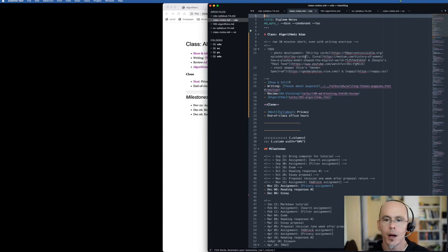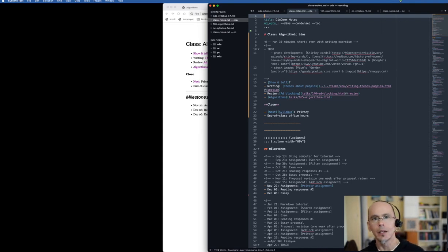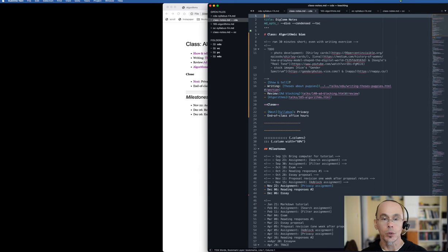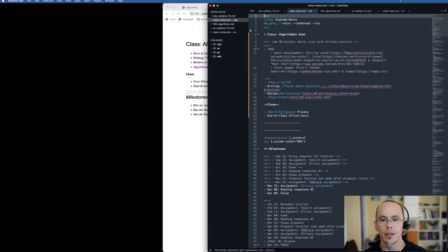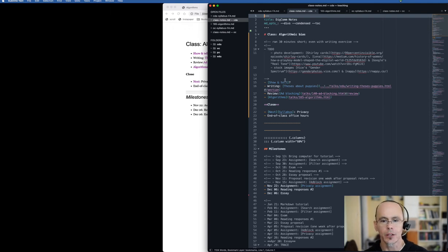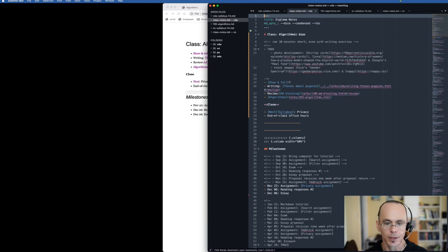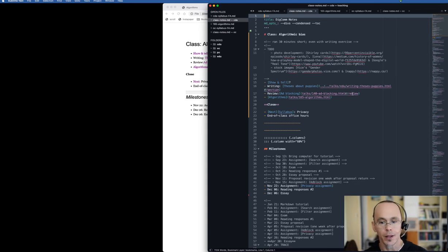But here I have some comments for myself about did I run short or did I run too long? What other things could I include or do I have to cut? Things that I should update the slide decks with, the link to the show and tell, the link to the thesis exercise, review of the last class, and finally the link to the algorithm's slide deck.